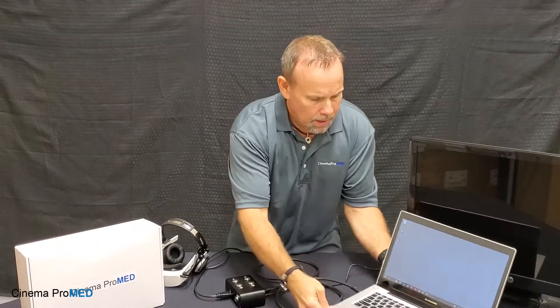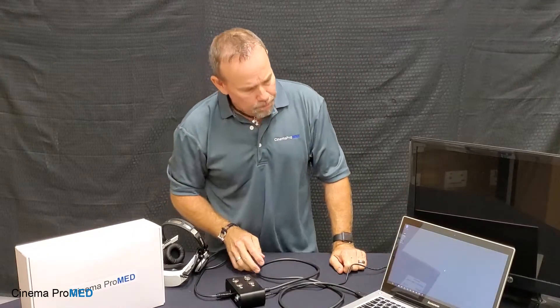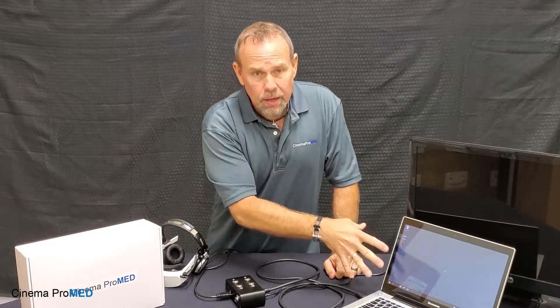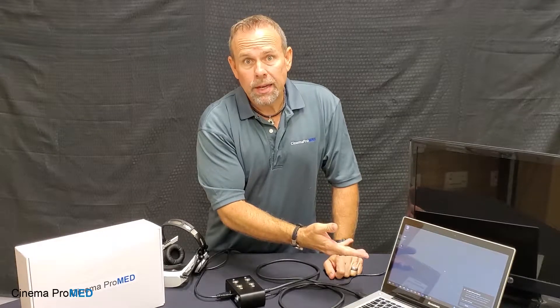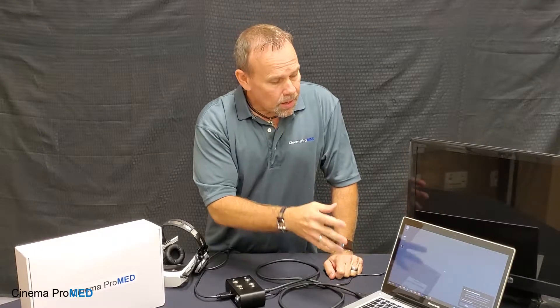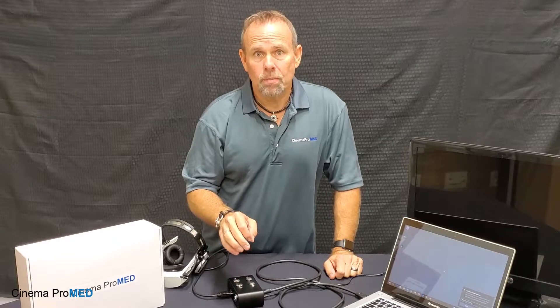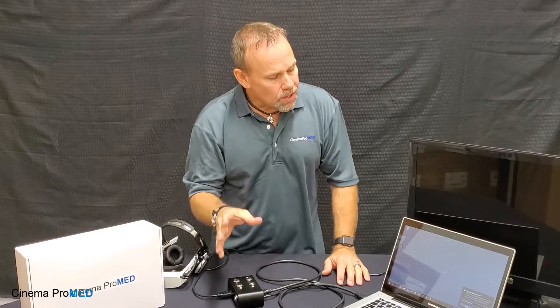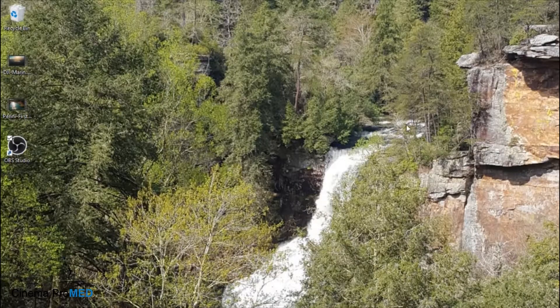Now we need to go into the computer and get the right settings. The Cinema ProMED video goggles require a 720p connection, meaning 1280 pixels wide by 720 pixels tall, at 60 Hz. The next step is to go into the computer and show you how to change your settings to 720p.